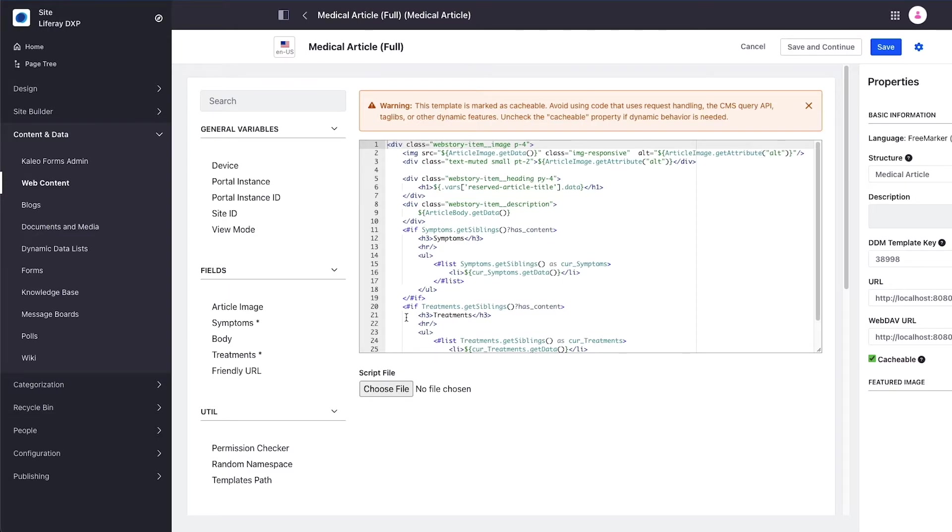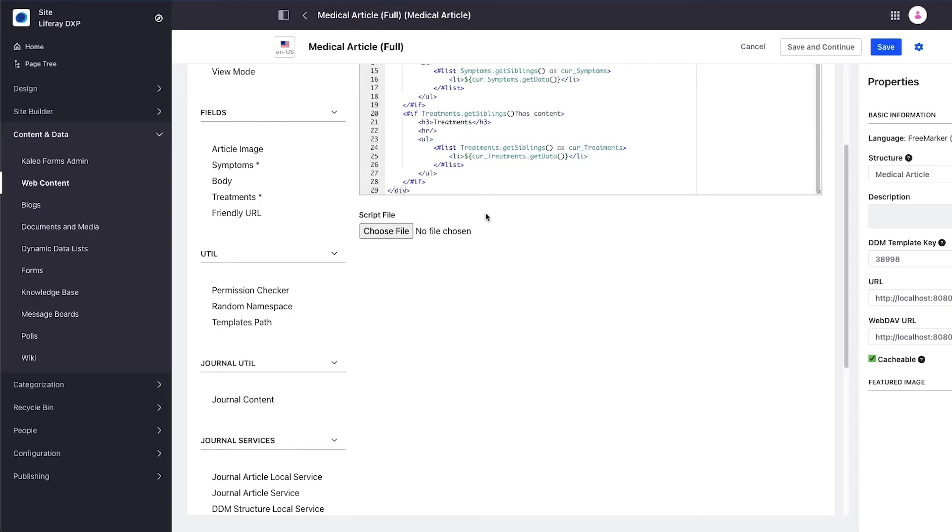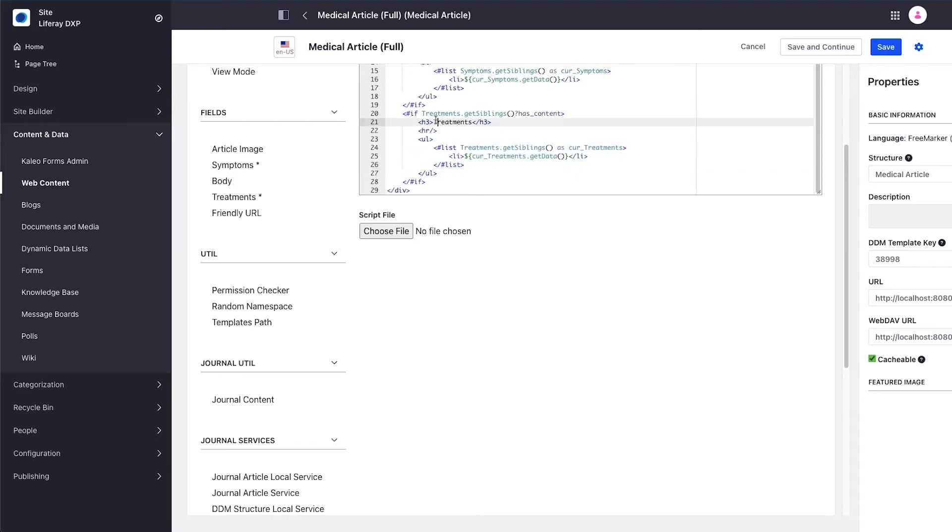Down here there's a looping structure that will run using the free marker syntax of a list. However it will only actually run if somebody has actually provided treatments that need to be rendered.